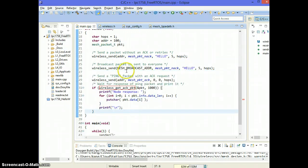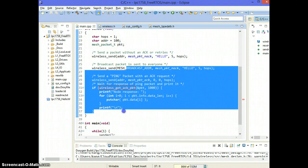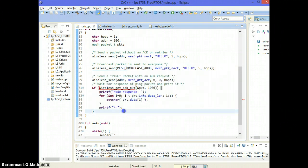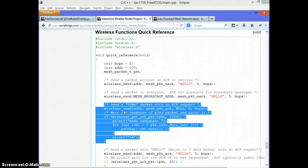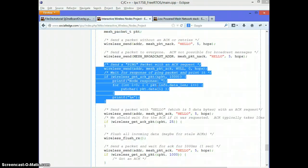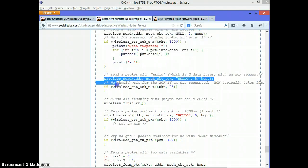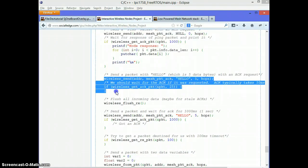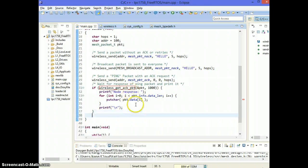So this ping packet is useful because you're not dependent on the other node to take any action to give us some response back. The next thing I'm going to show you is how to send an acknowledgement request and get something back.